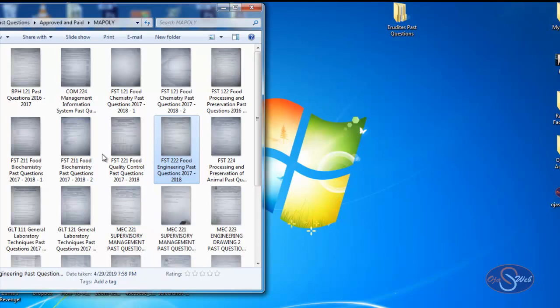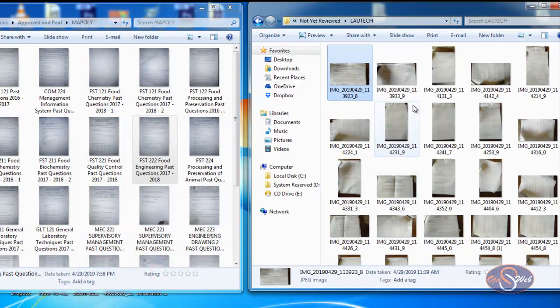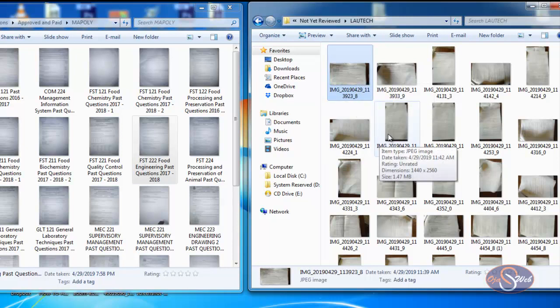Now let's look at the second folder on the right. The files here are not named — the first file, I don't even know what it is or what course it is. If I want to find a particular course in this folder, it will be very difficult and I'll have to open every single file. That is why you need to rename all your files before submitting them.